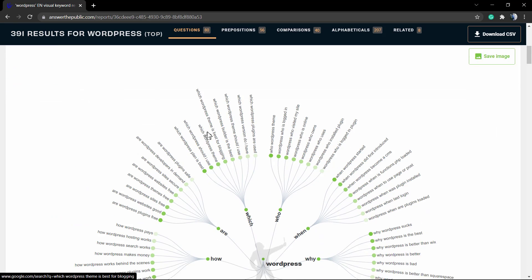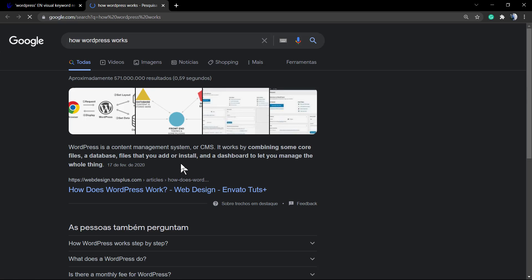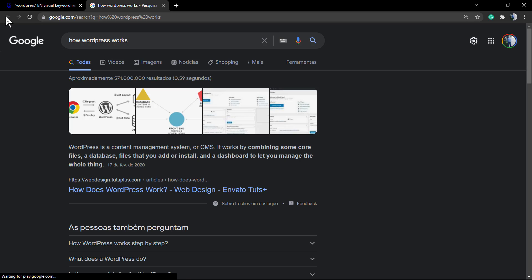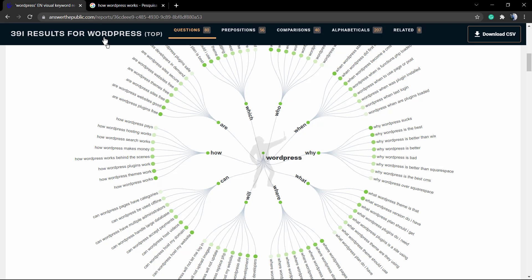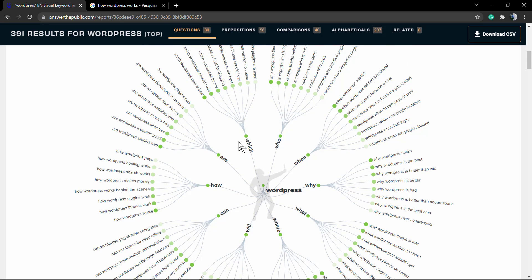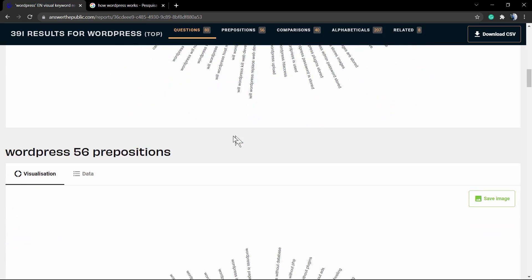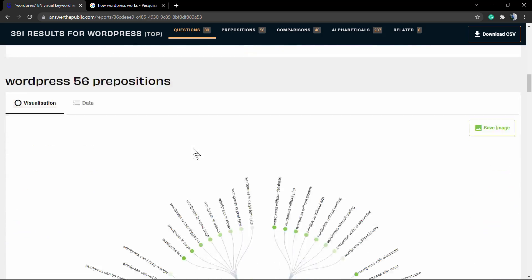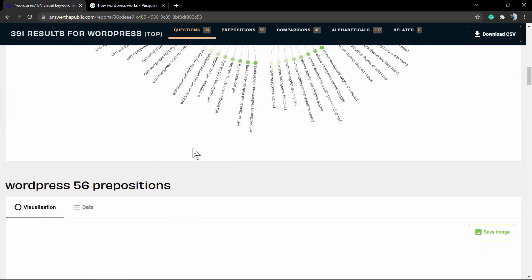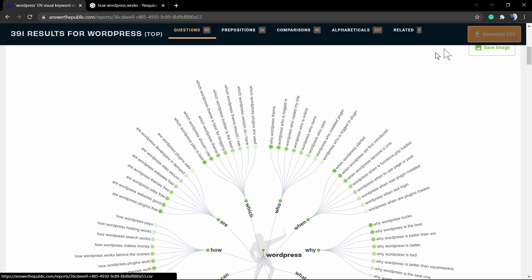If you click on data, this nice graphic display changes to the other table. And if you click into a result, it leads you to the Google search result page. How WordPress works leads to the Google search results page.